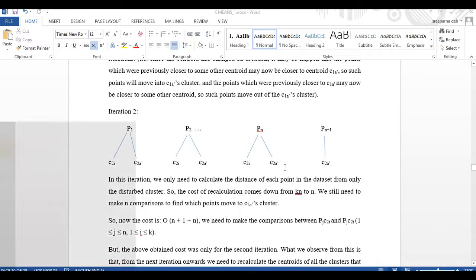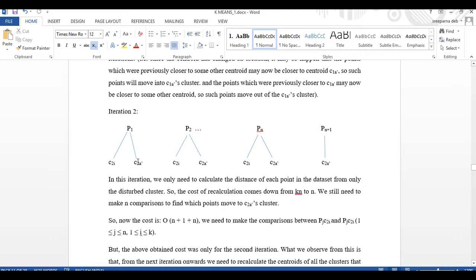So in the next iteration, instead of calculating the distance of each point from all k centroids, I just compare its distance from its previous cluster — assigned according to the basic k-means — to its distance from the disturbed cluster centroid. Now if this point is closer to the disturbed cluster, it moves out from its previous cluster to the disturbed cluster, and as a result the previous cluster also becomes disturbed, and both clusters remain disturbed in the consecutive next iterations.